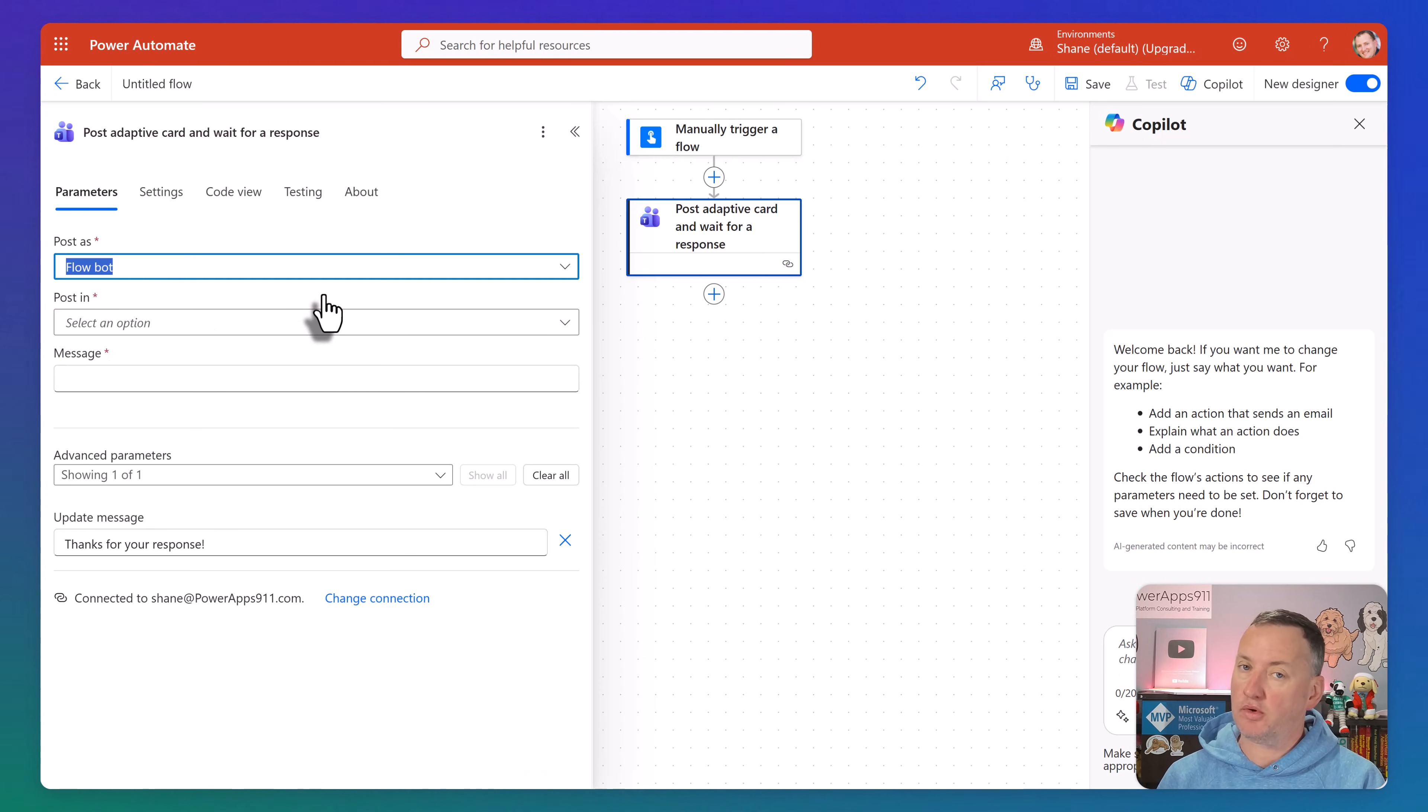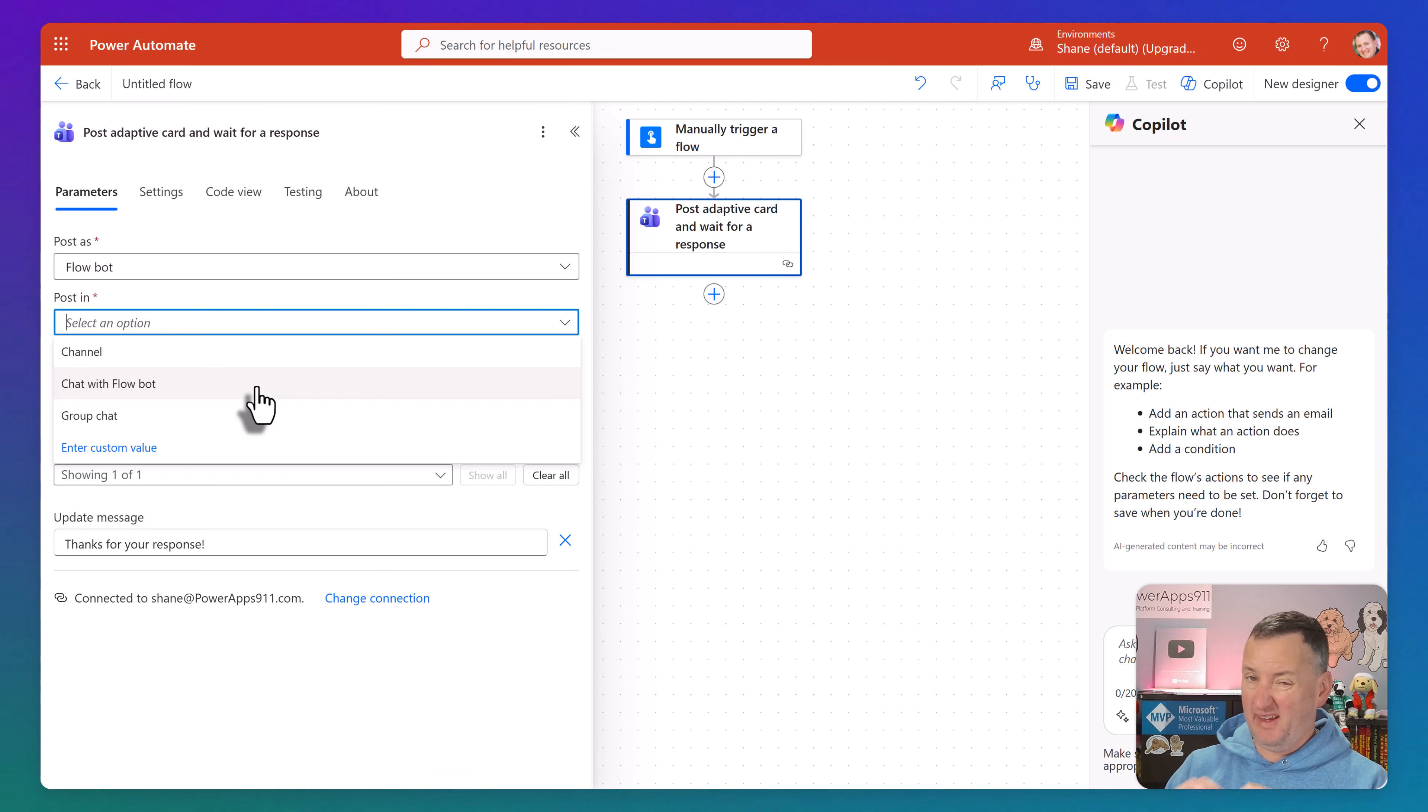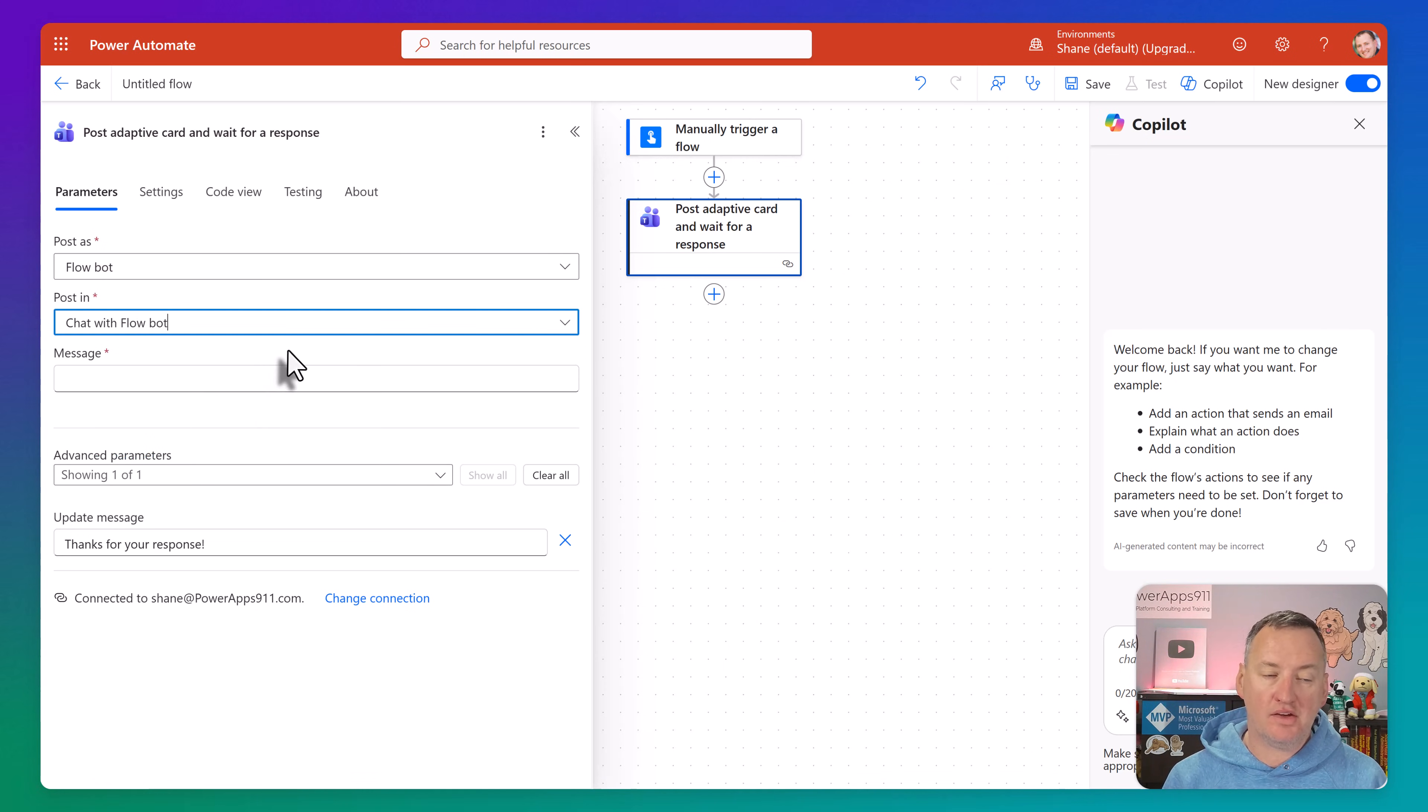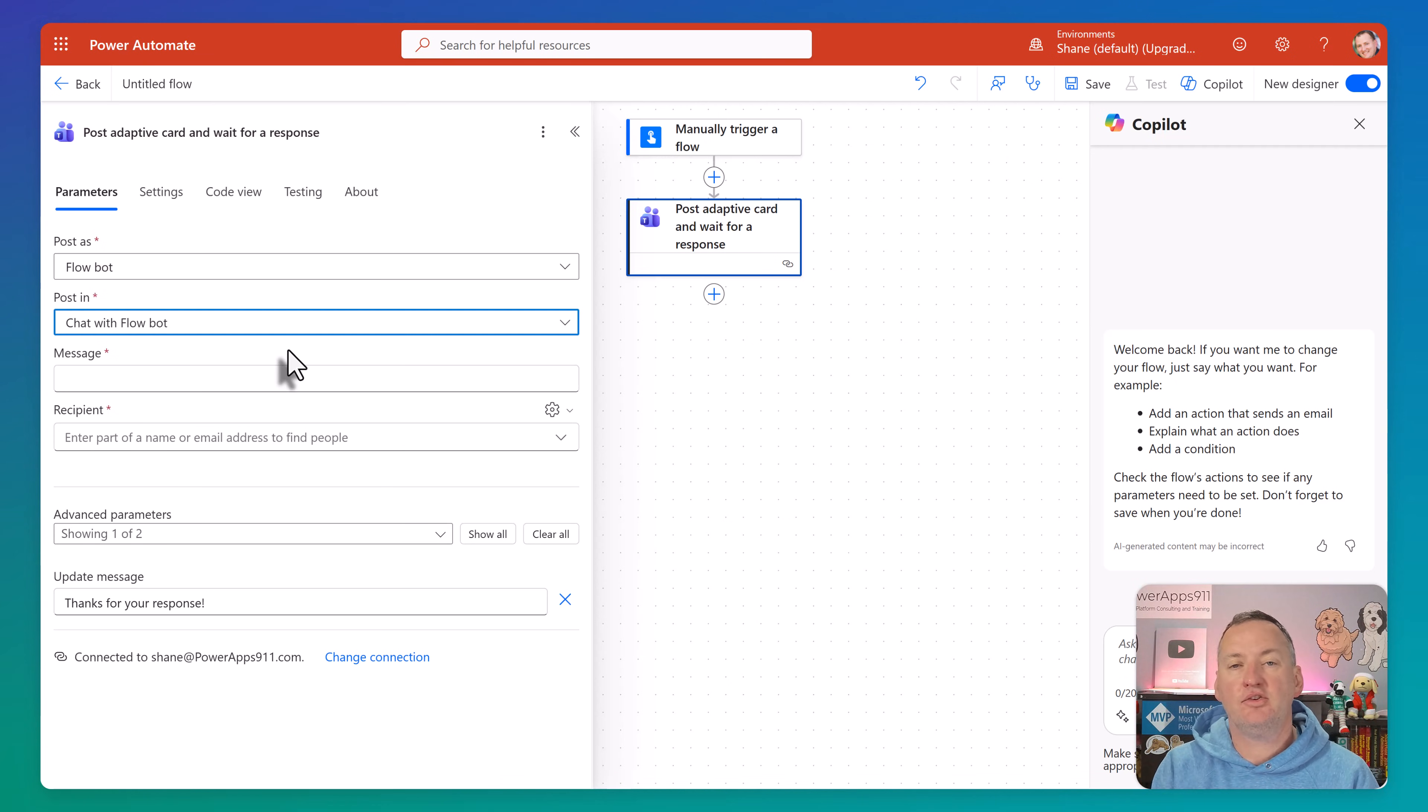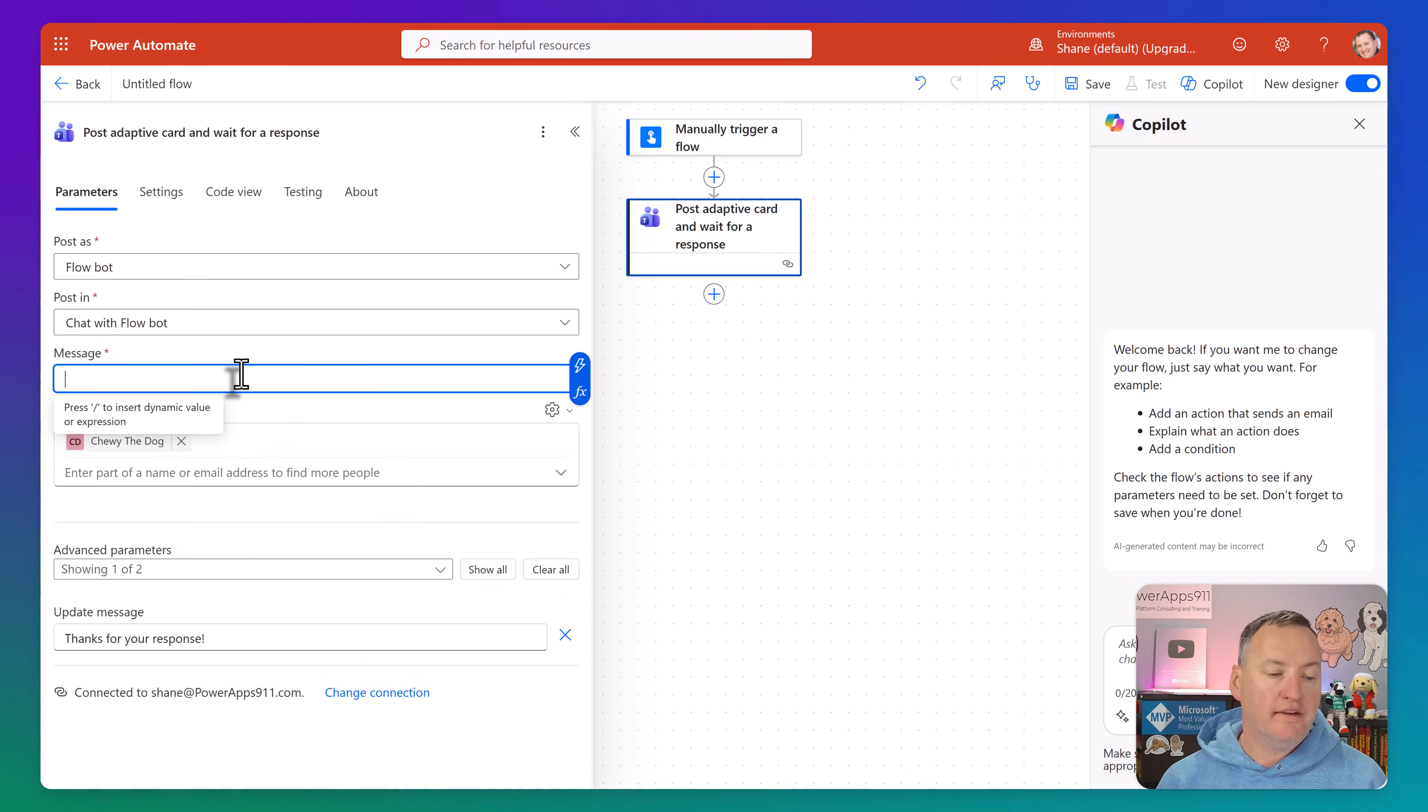So then we're going to say, how do you want to post? So you can post directly to a channel, a chat with Flow Bot, that's that Workflows that we just talked about, or into a group chat. So let's go with chat with a Flow Bot. Now, if you post it into a channel, it would only work for the first person interacting with it. But typically, especially if you're thinking like approvals, we're just sending that to a specific person. And then the recipient, so the person we'll send that over to Chewy, Chewy the dog.